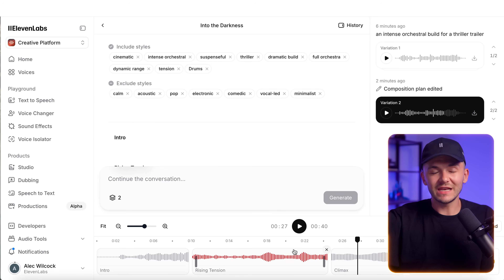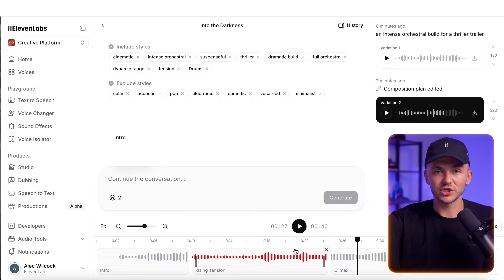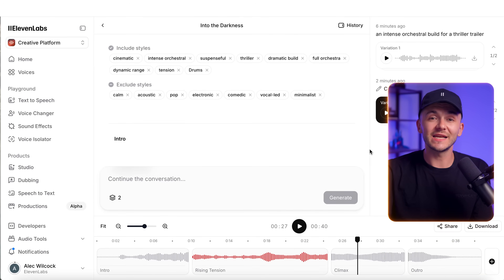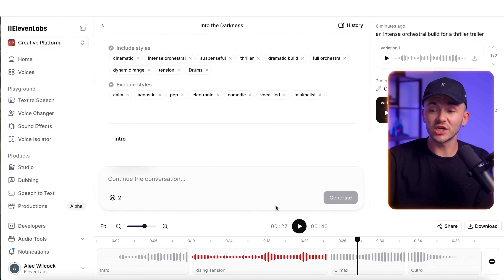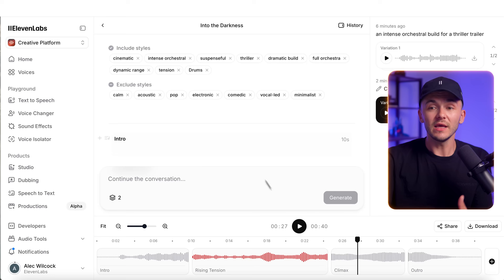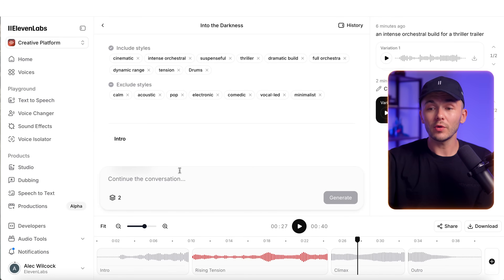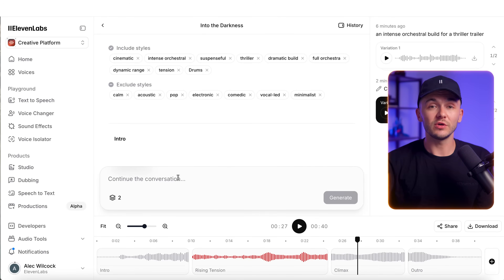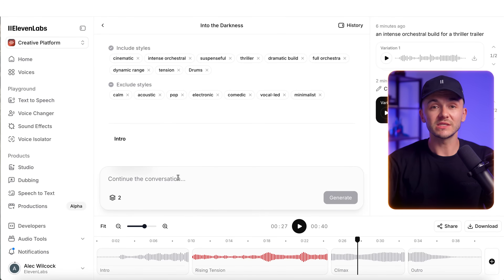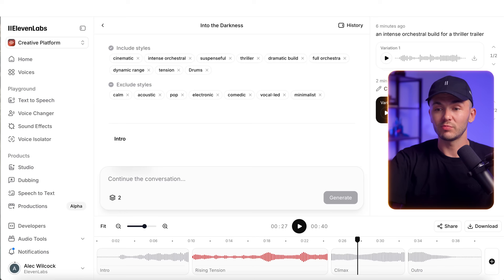In this second variant, we have a little bit more percussion. We've just edited the music by adjusting sections within the timeline and including and excluding specific style tags. But you can also edit your song simply by typing in the prompt box below.